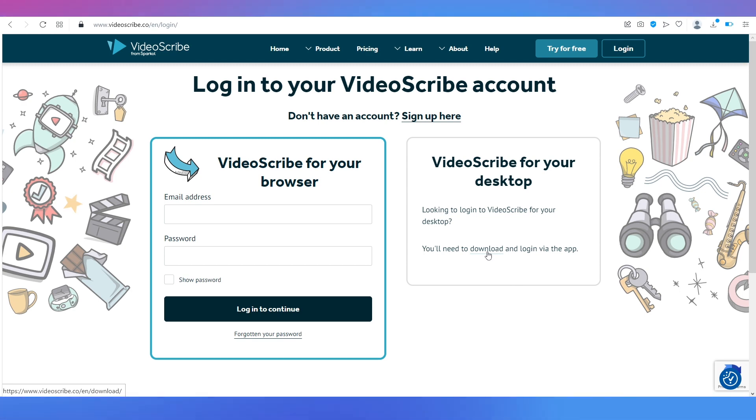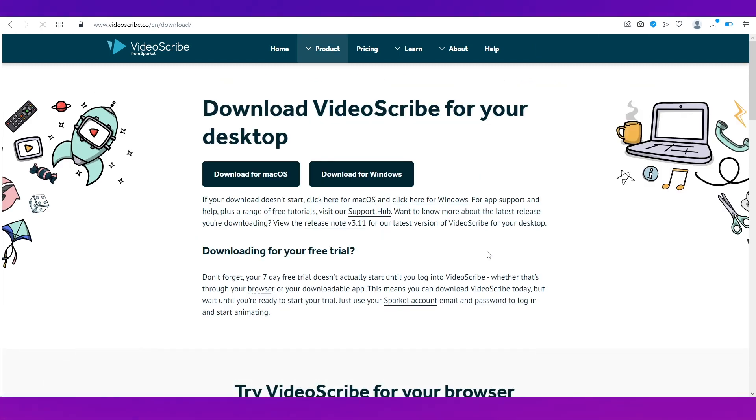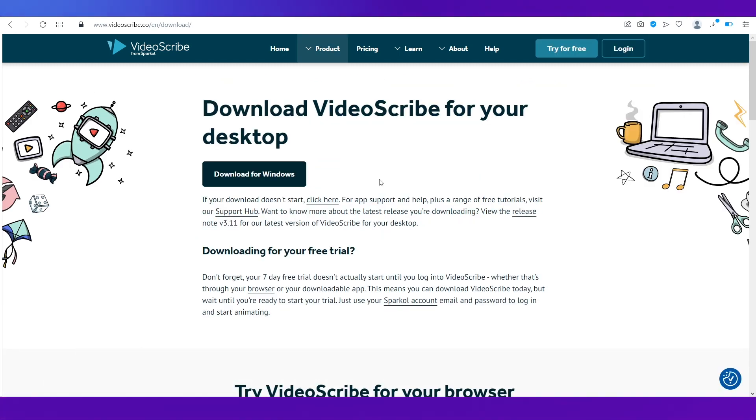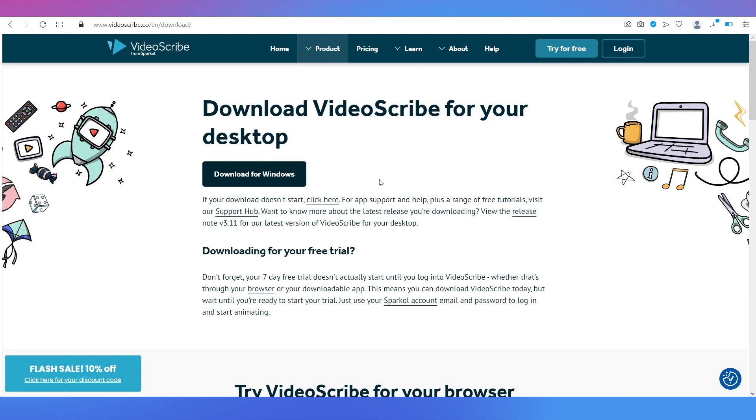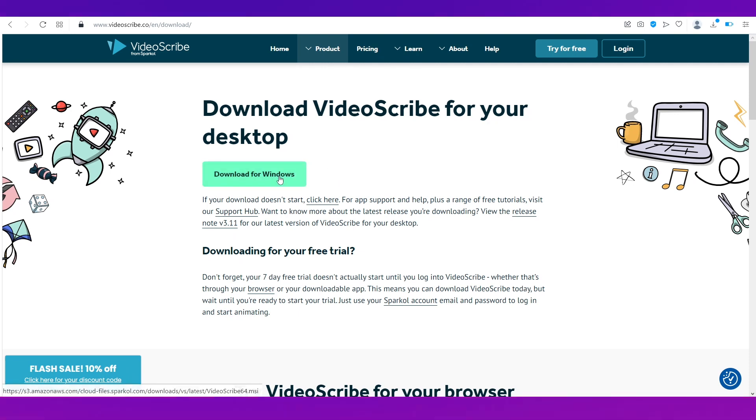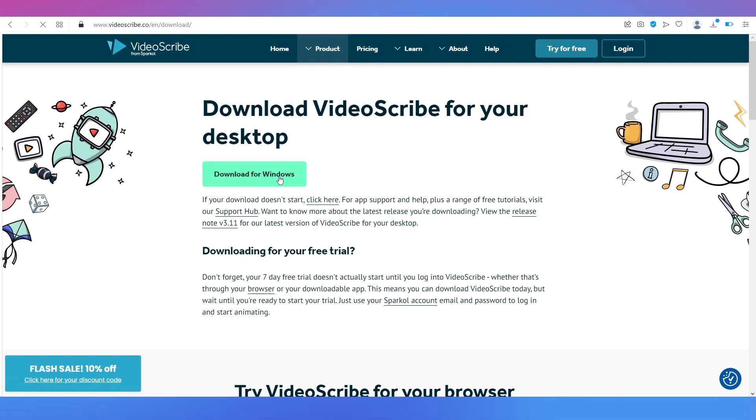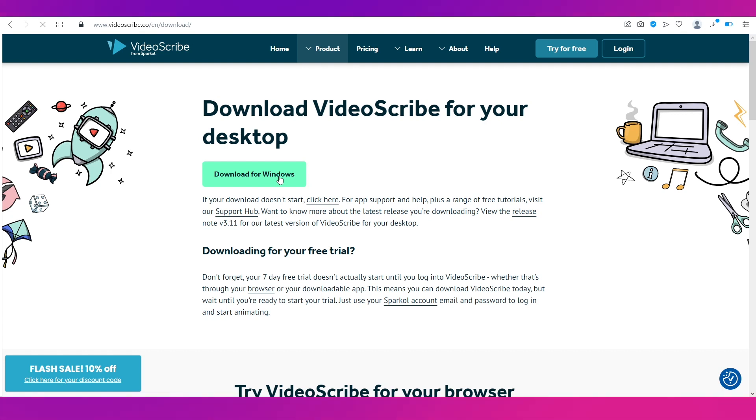You will be taken to this page and on the right side you can see VideoScribe for your desktop. Whichever is your desktop it will give you the application to download. So for that you need to click on download over here and you'll be taken to this page.